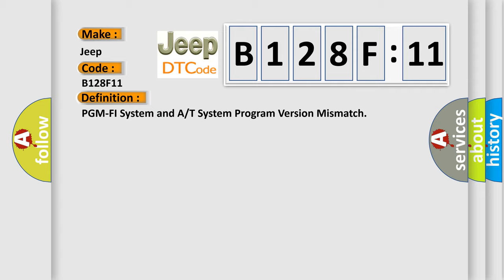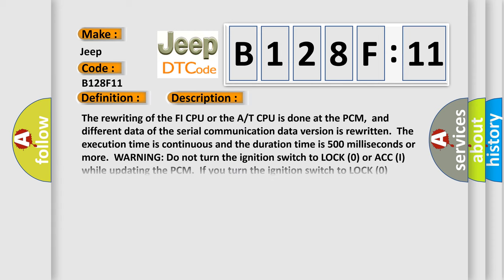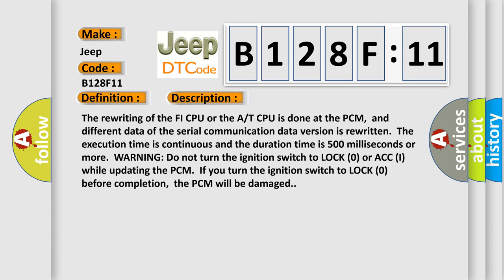And now this is a short description of this DTC code. The rewriting of the FI CPU or the AT CPU is done at the PCM, and different data of the serial communication data version is rewritten. The execution time is continuous and the duration time is 500 milliseconds or more. If you have a warning, do not turn the ignition switch to lock zero or ACCI while updating the PCM. If you turn the ignition switch to lock zero before completion, the PCM will be damaged.